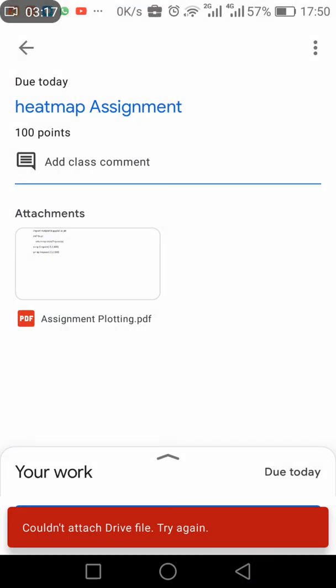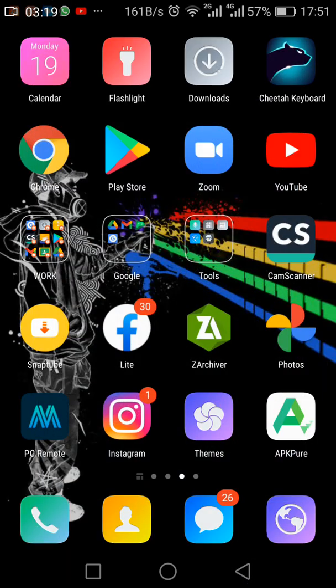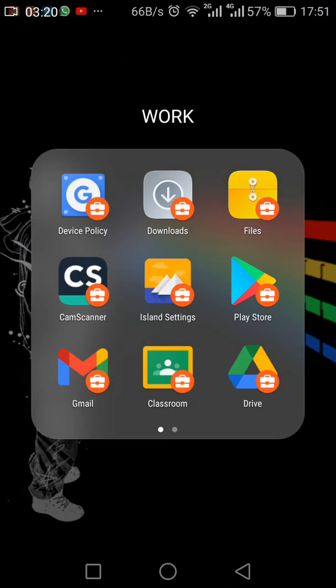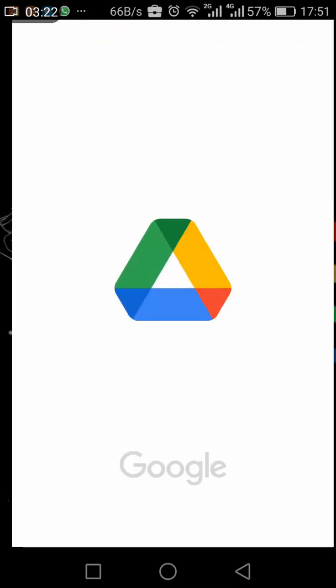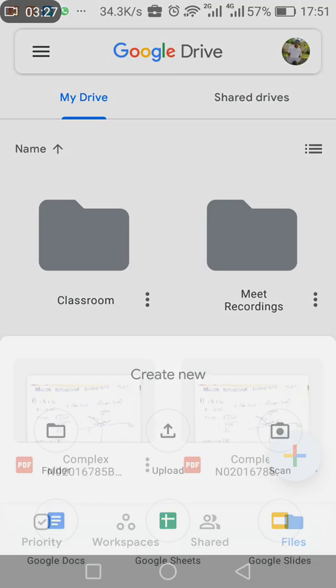So what you do is you go back, you come here, you come to your Drive, your work profile Drive, and then you add.